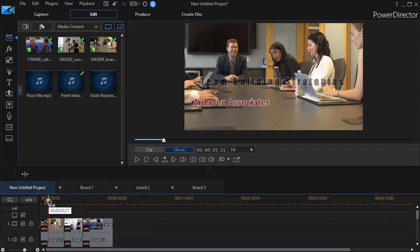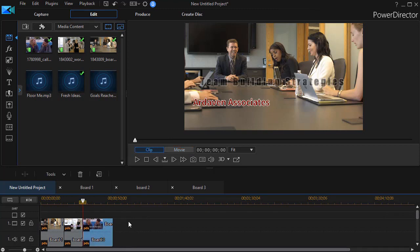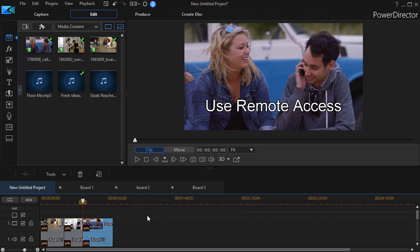But if I were to produce this entire project, I would have board one, board two, and board three all here to edit and modify any way I want. So that gives me the option of combining small components of multiple projects into a master project as I build my video.